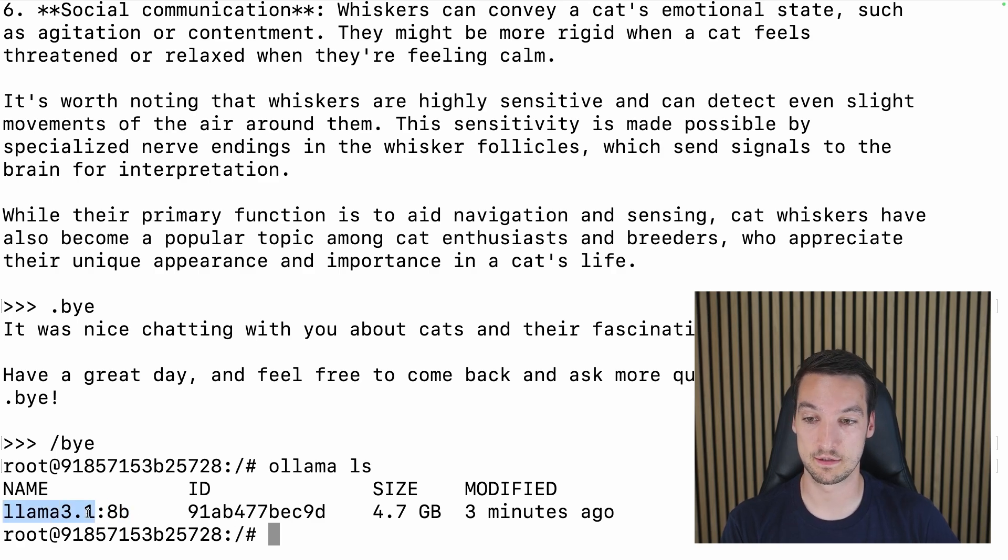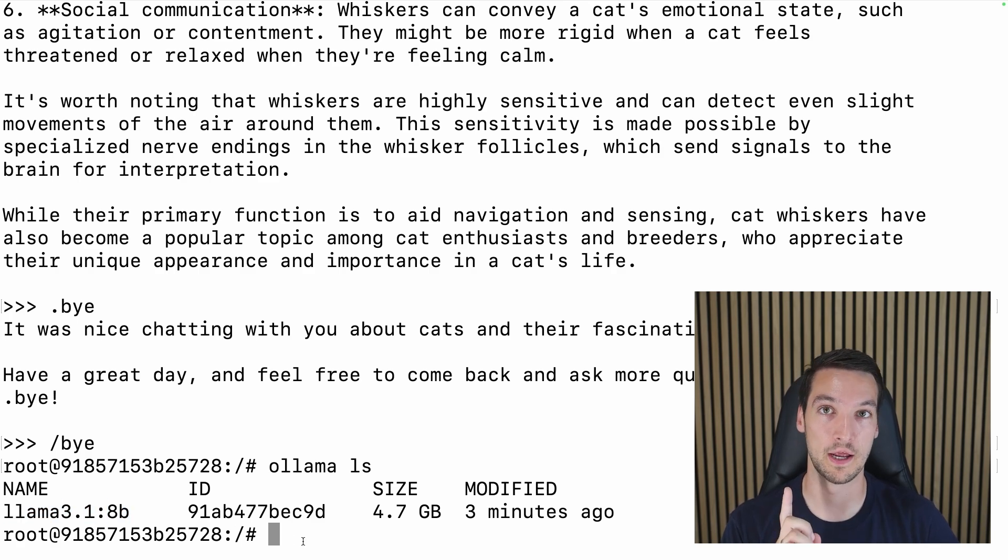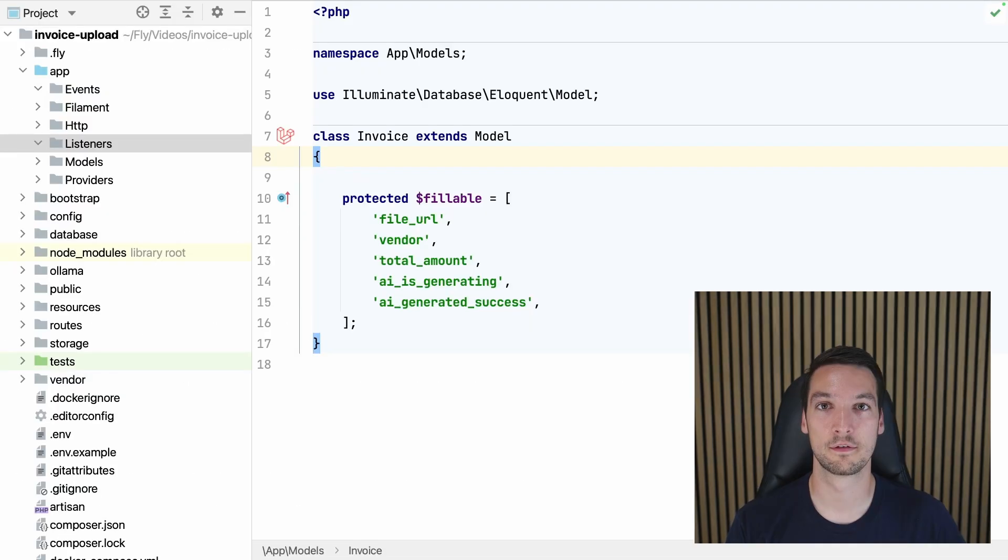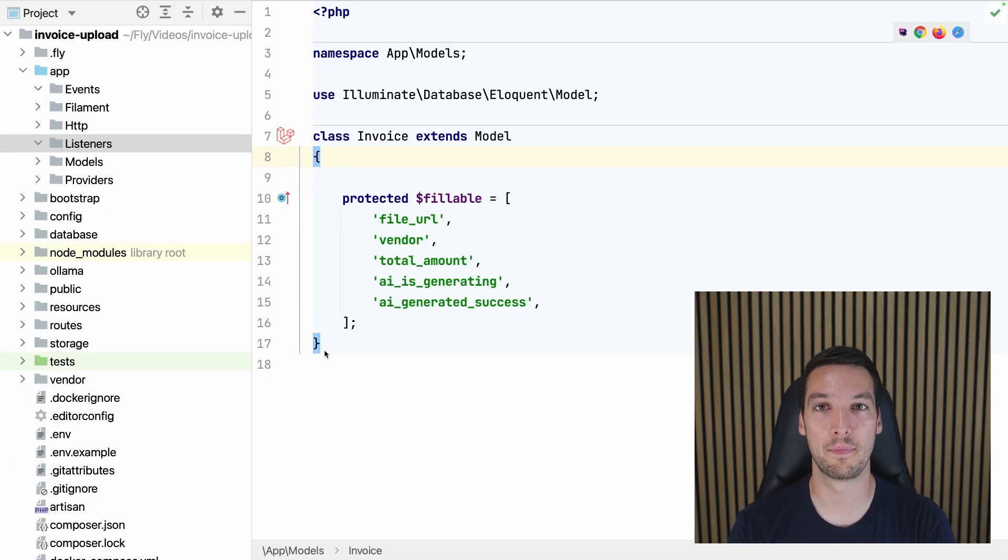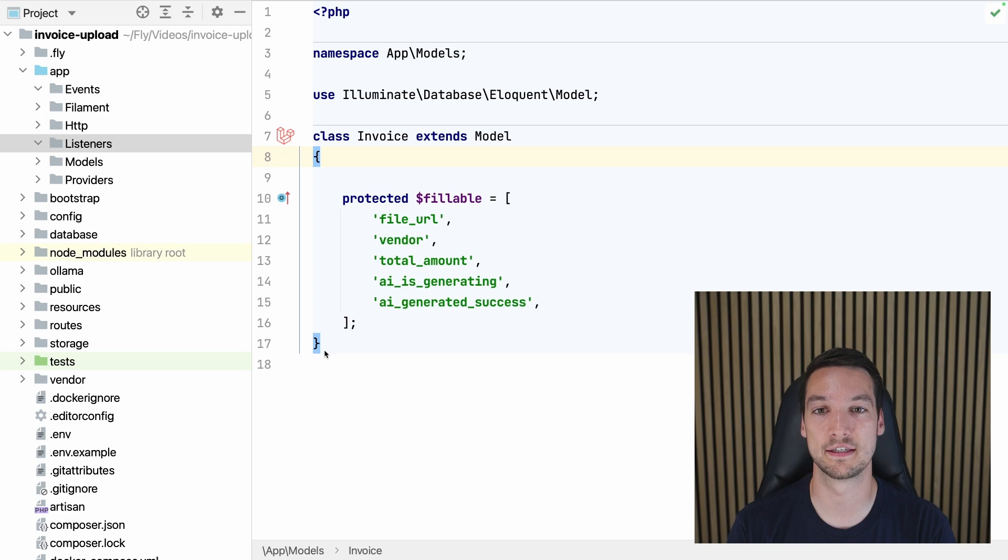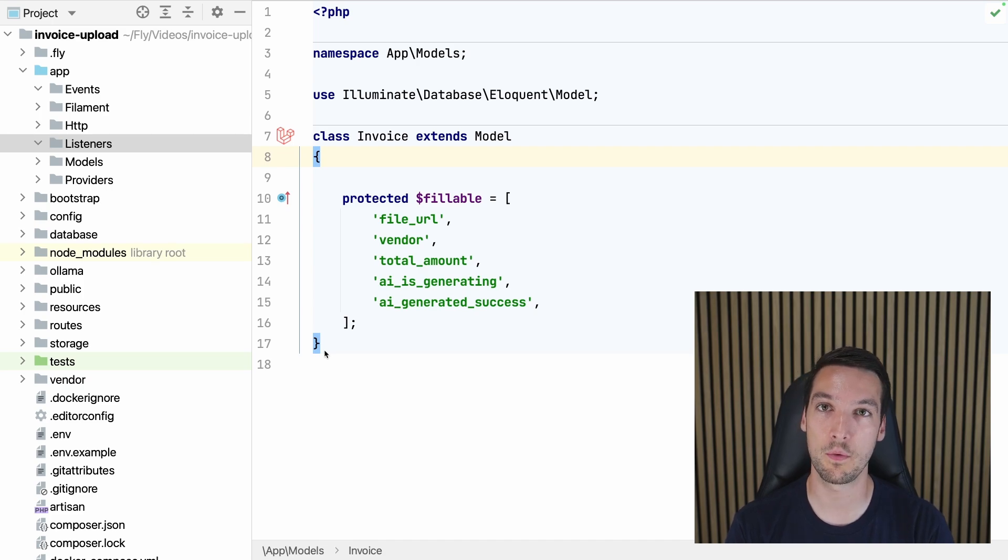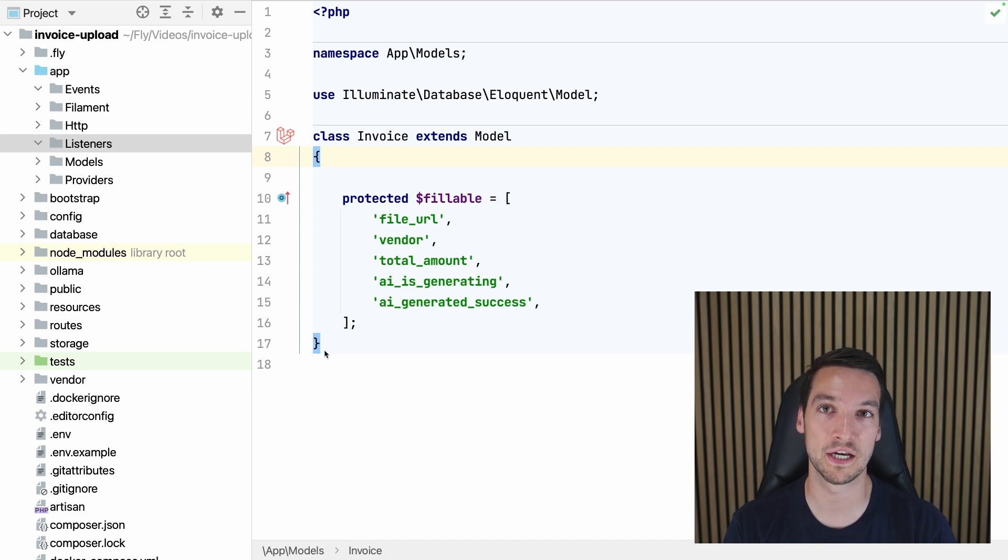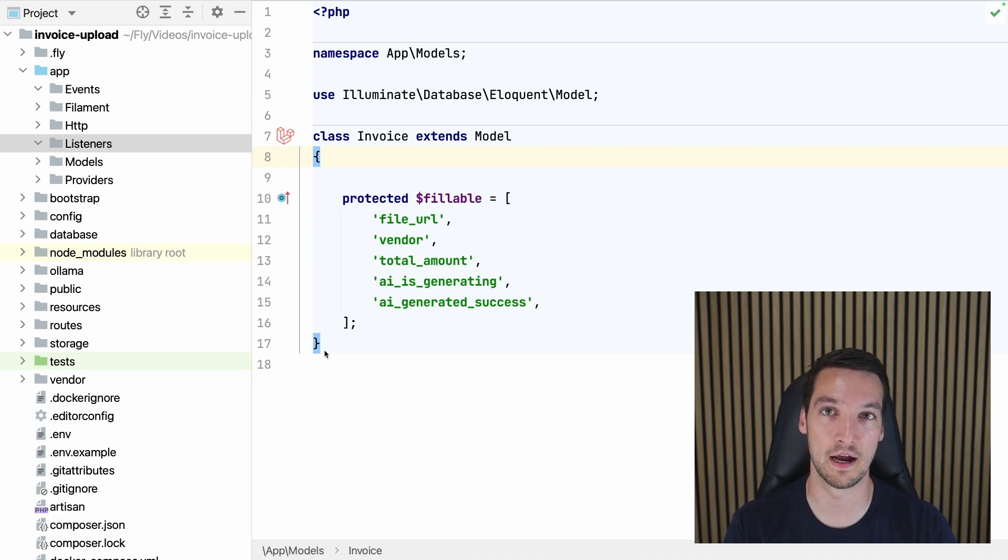So we have the name llama3.1:8b. That's what we need to remember for in our Laravel app, which we will connect up right now. Okay, so we are back in Laravel, and this is the invoice model class.